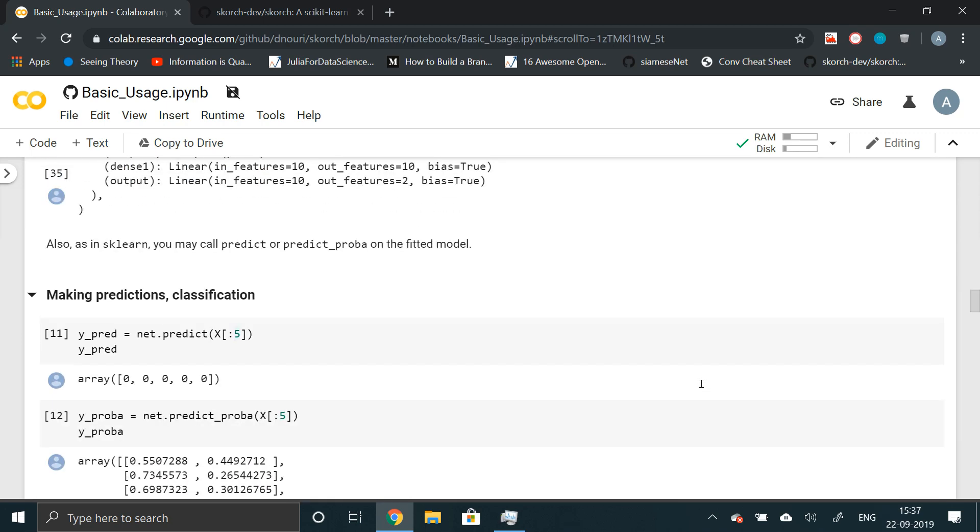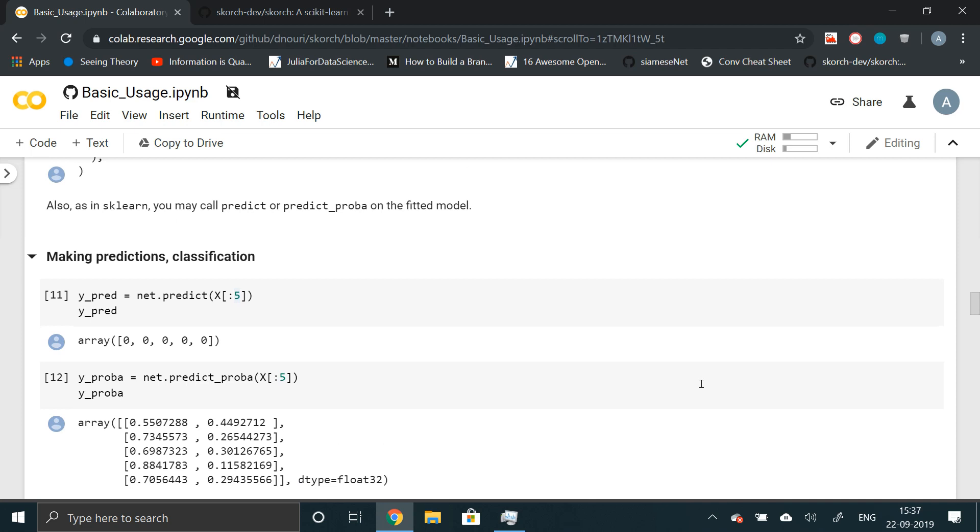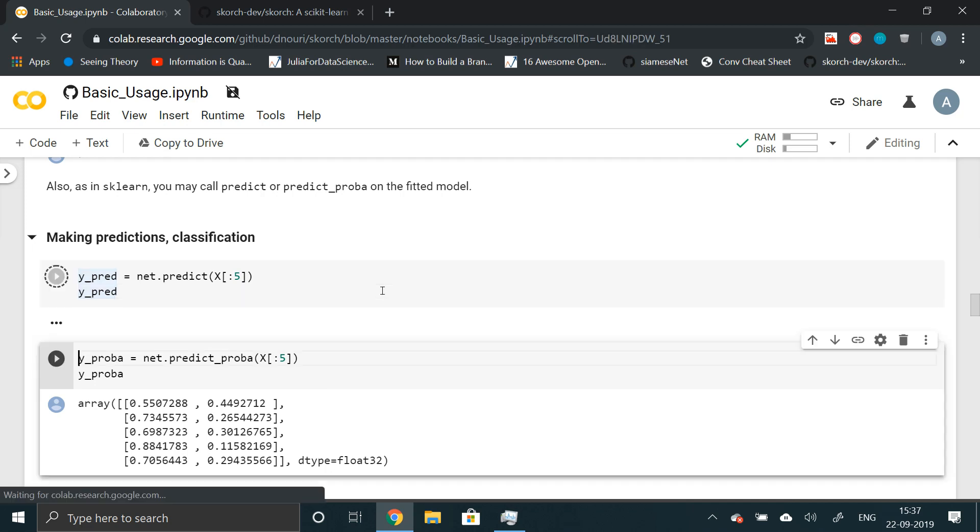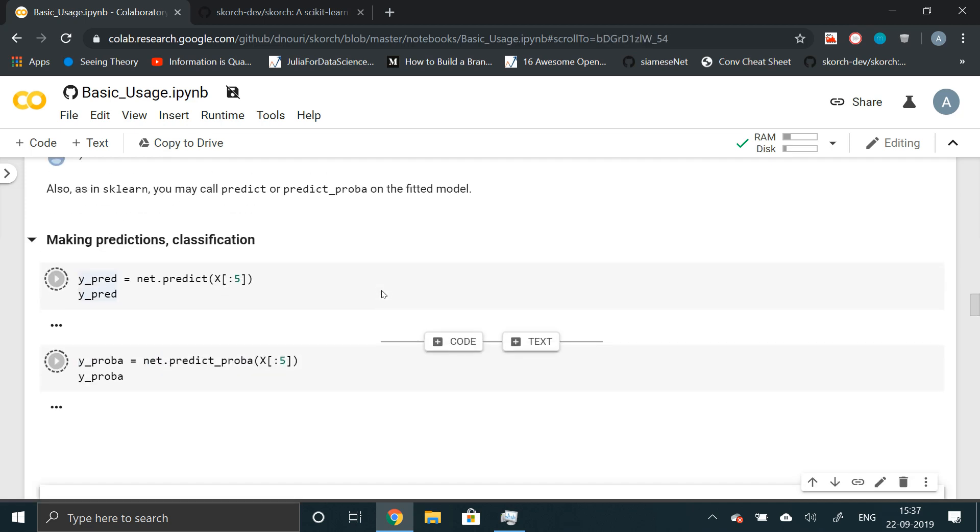Now finally we can make predictions. So there are two ways in sklearn. You might call predict or predict probability. Predict will directly give you the result or predict probability will give you the probability. So here we can see both of them in action.